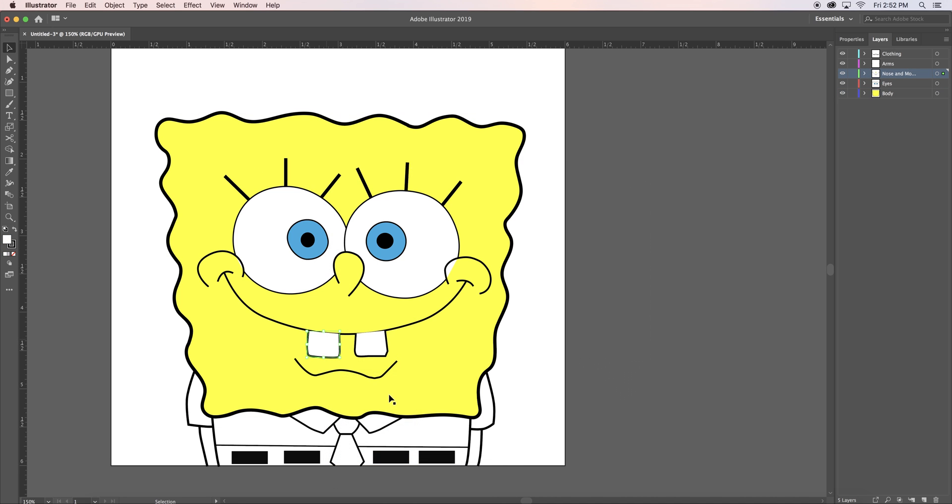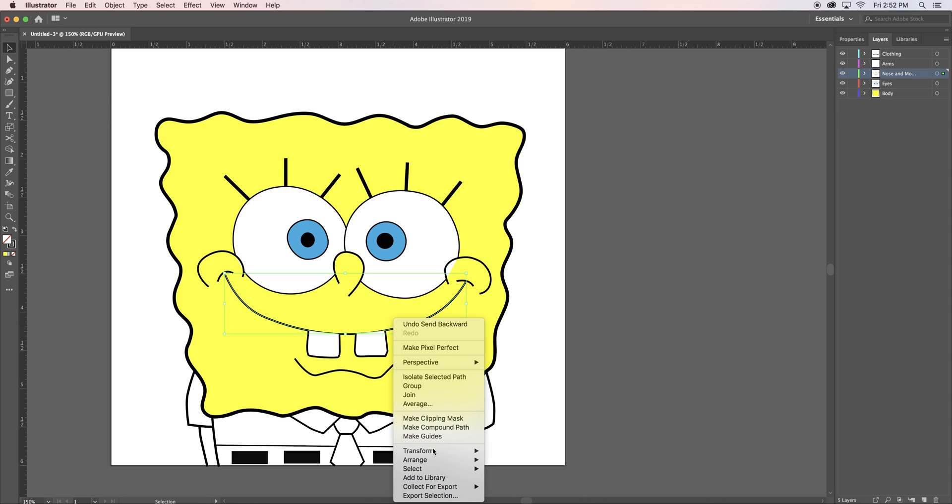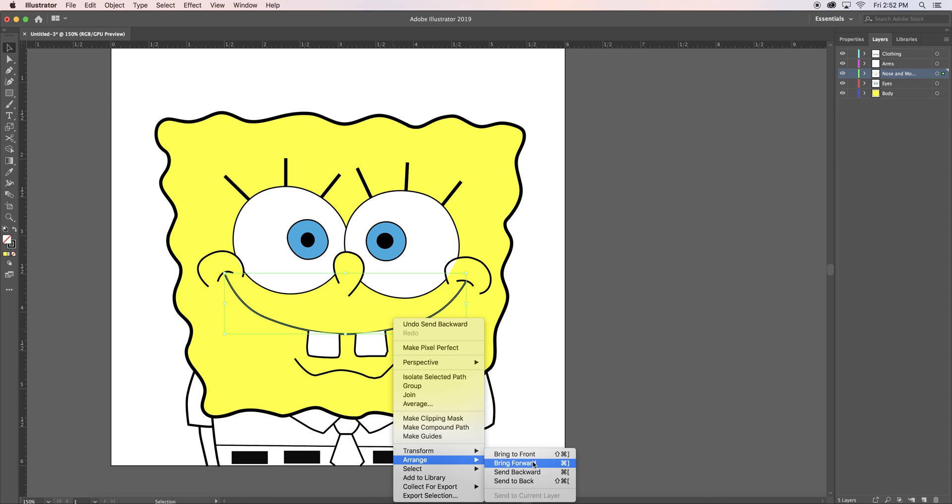When I filled in the teeth, it overlapped the smile. To fix this, I right-clicked on the smile, and clicked arrange, and then bring to front.